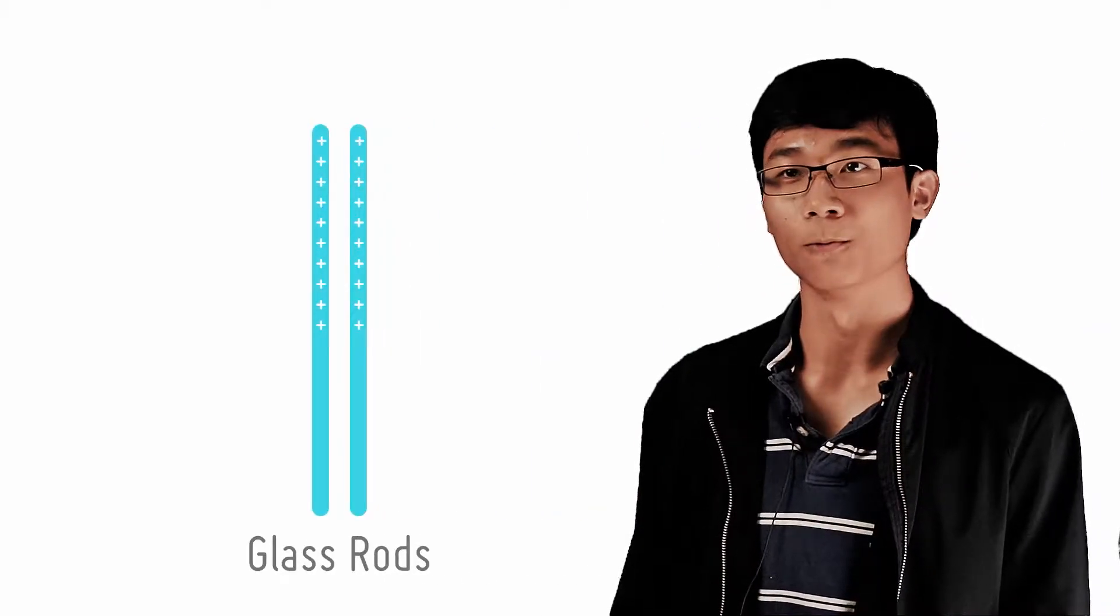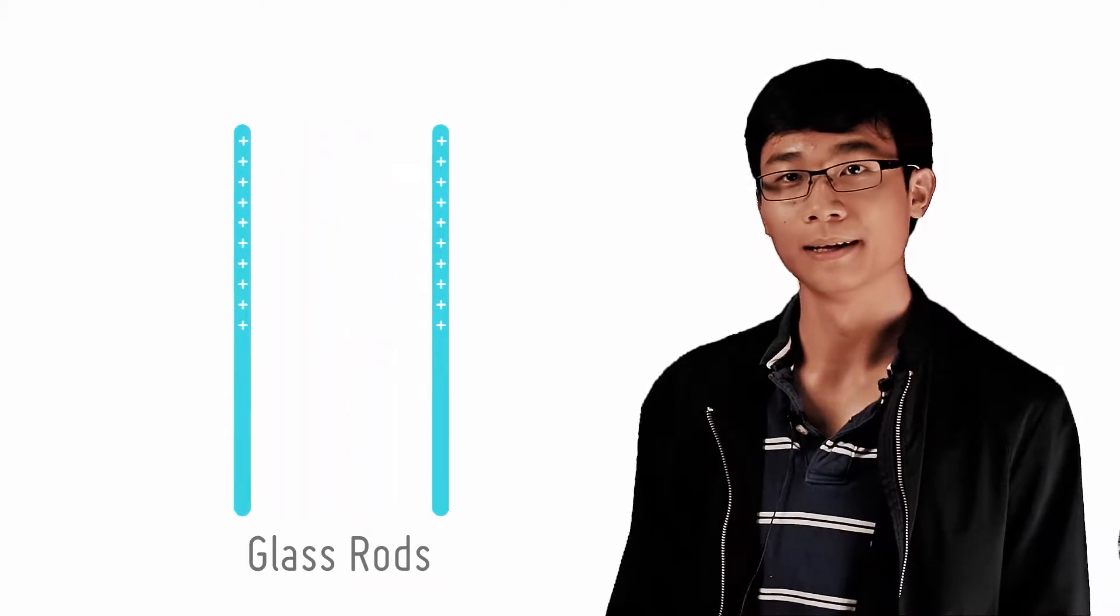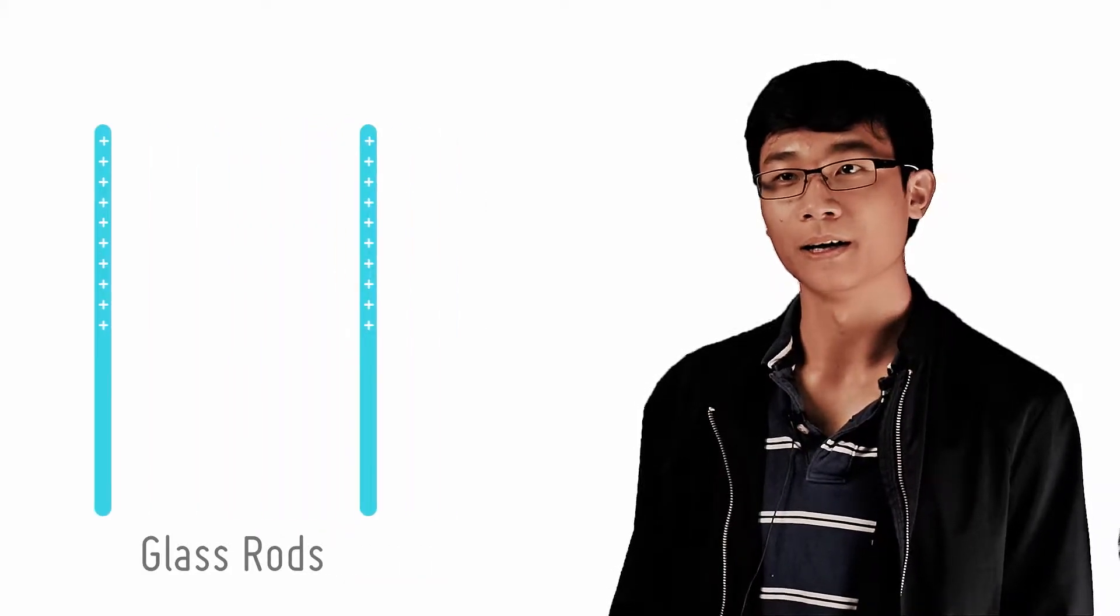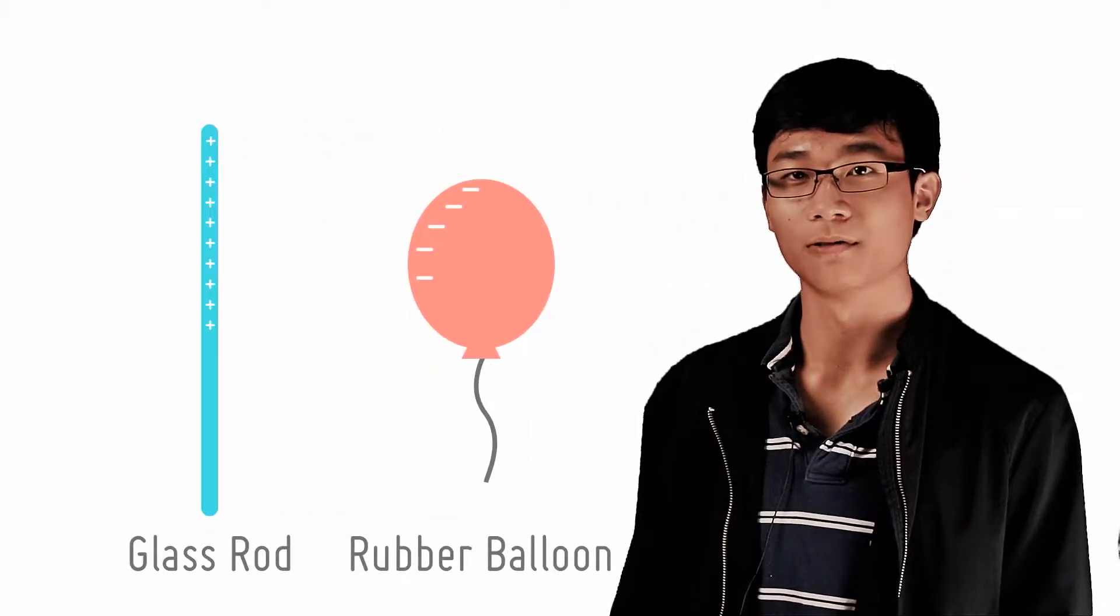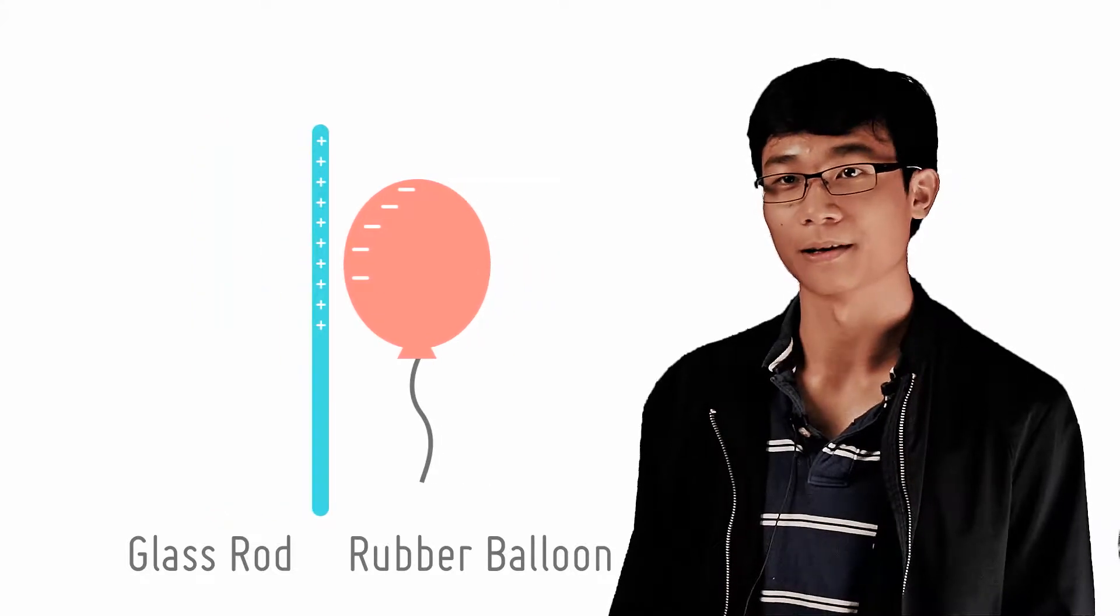When you rub a glass rod with a wool cloth, you notice that if you bring another rubbed glass rod close to it, they will repel. However, if you bring it close to a rubbed rubber balloon, they will attract each other.